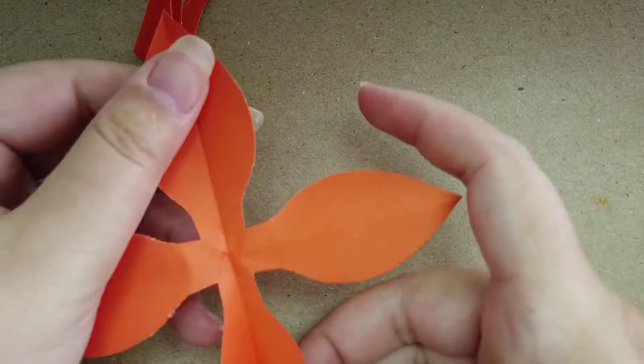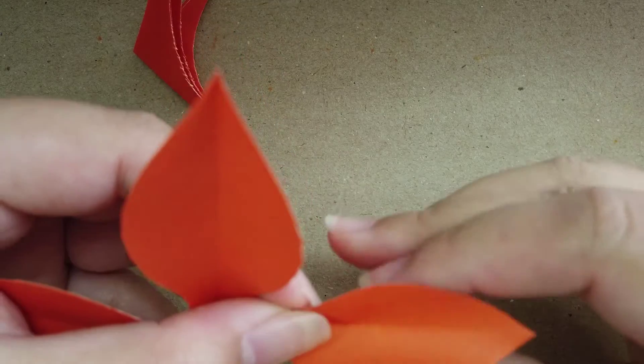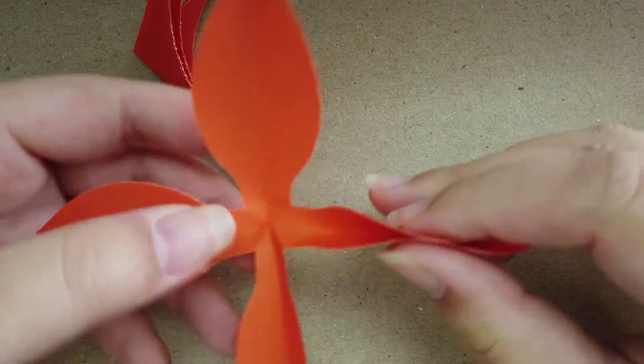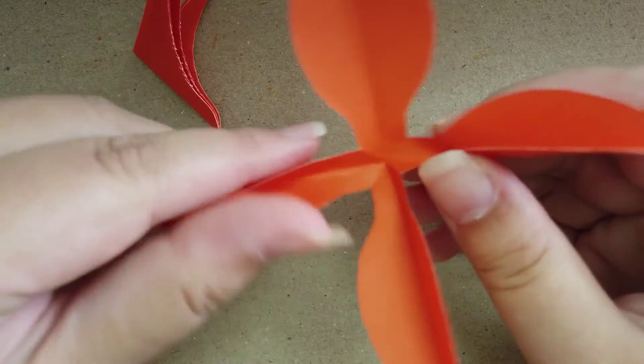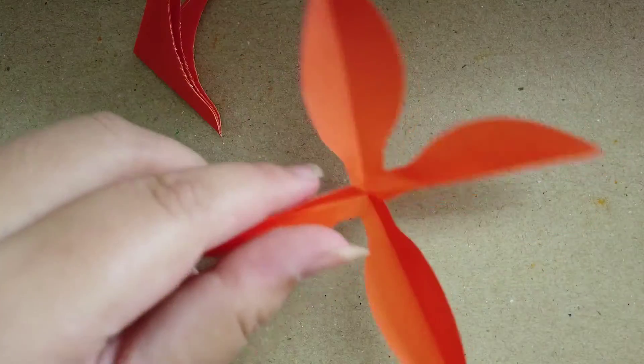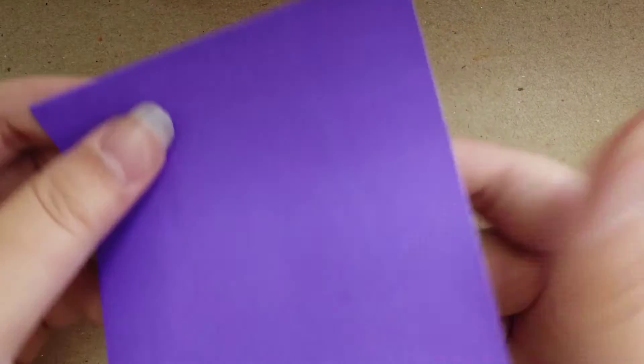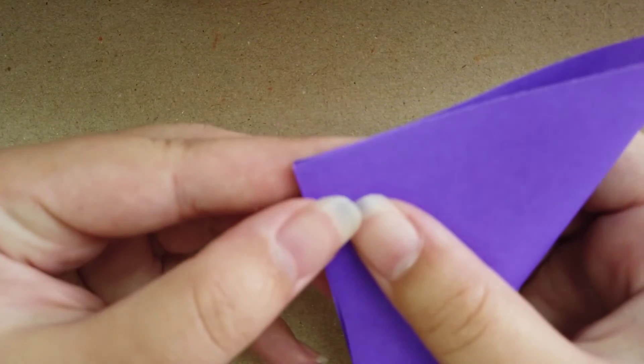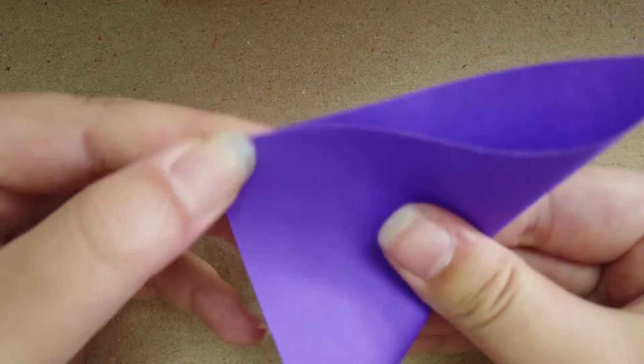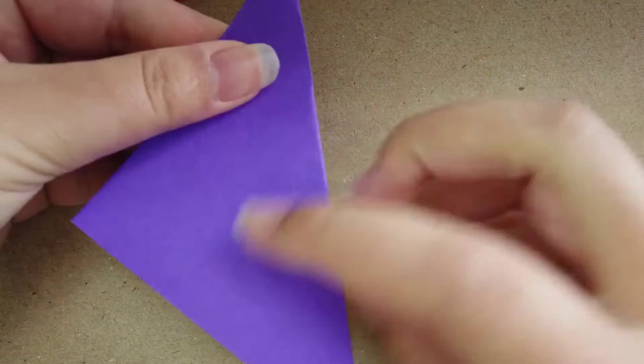You have one of them. Next we will do another one. I'm going to use purple next. Fold from corner to corner, second...